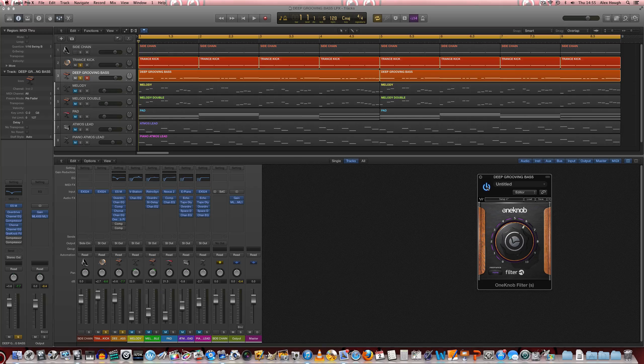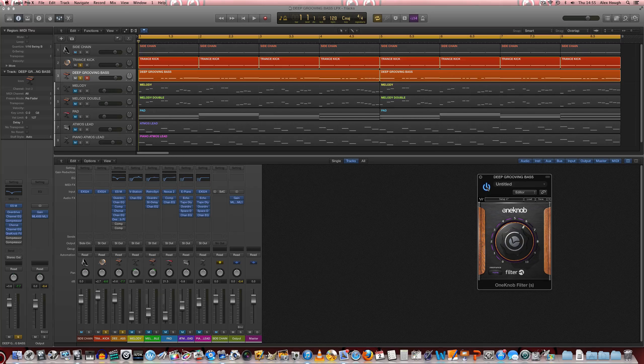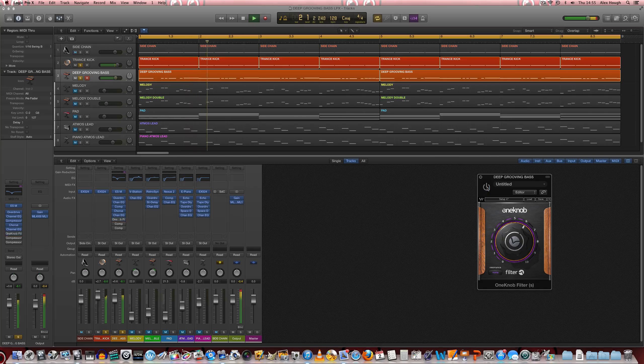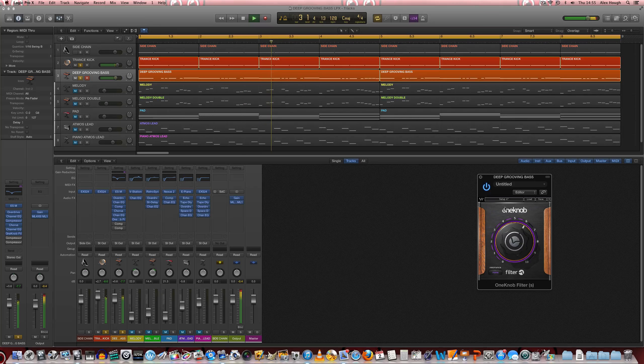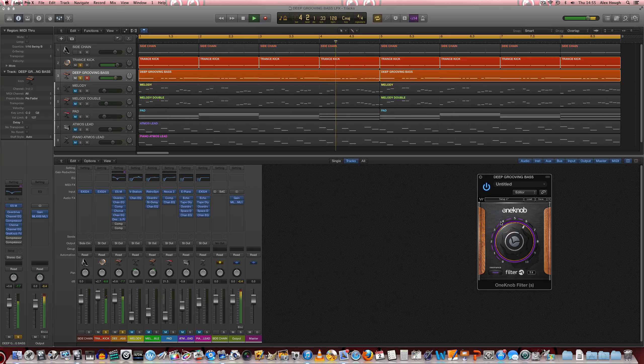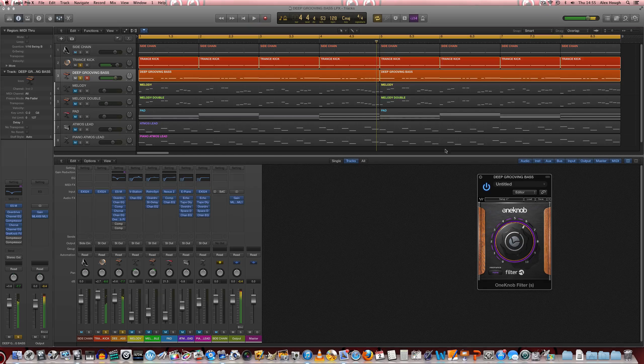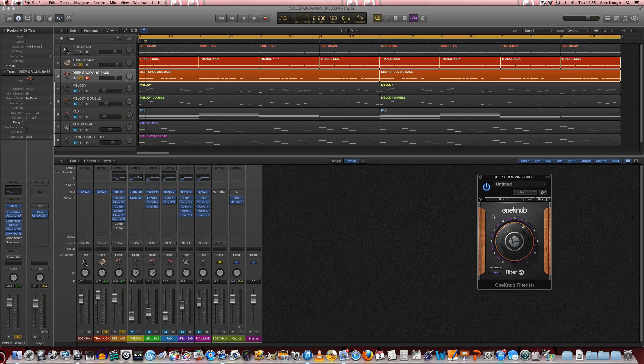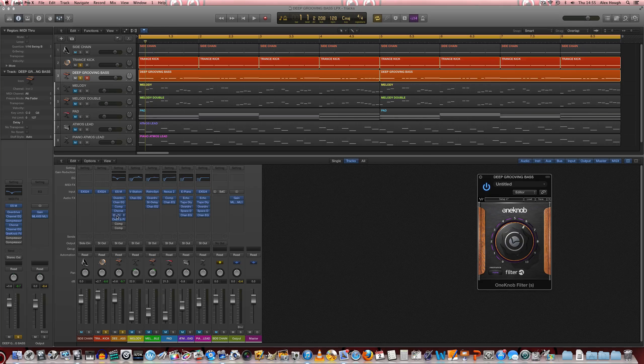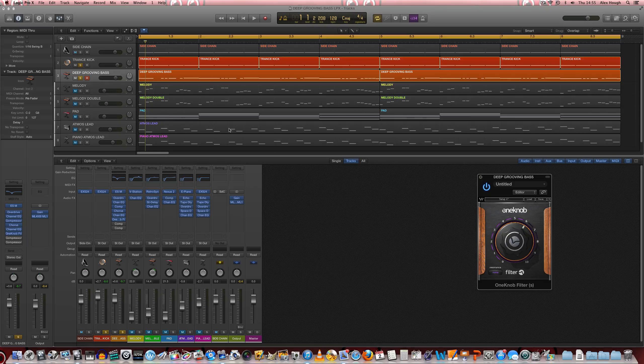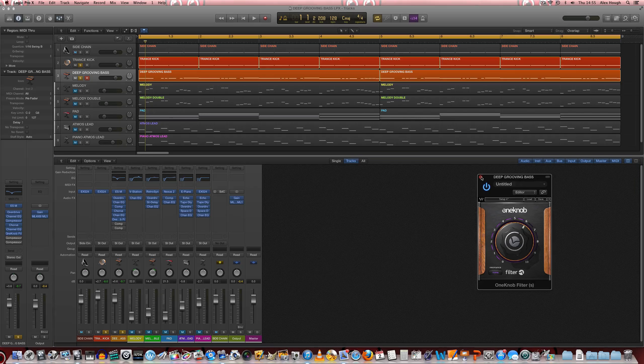And we'll just have a listen again to that in context. So that works really nicely. You can still hear a lot of that chorus, higher frequency parts in there, but it's not so bright that it's going to interfere with any of our lead parts there.